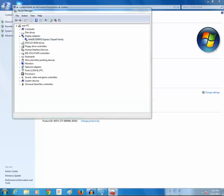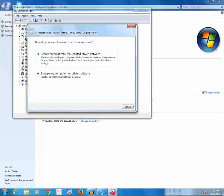I have two options here. Either I can choose search automatically for updated driver software, or browse my computer for driver software.